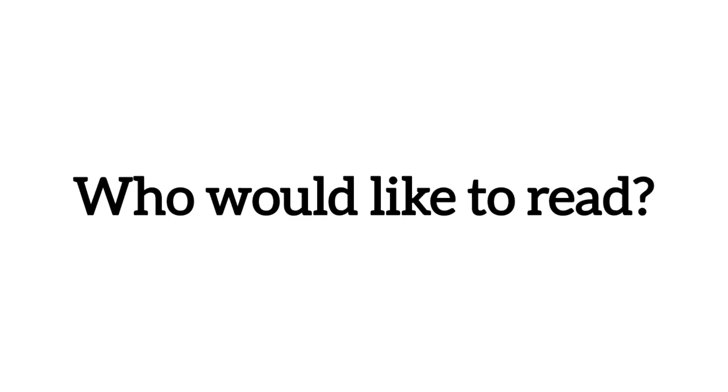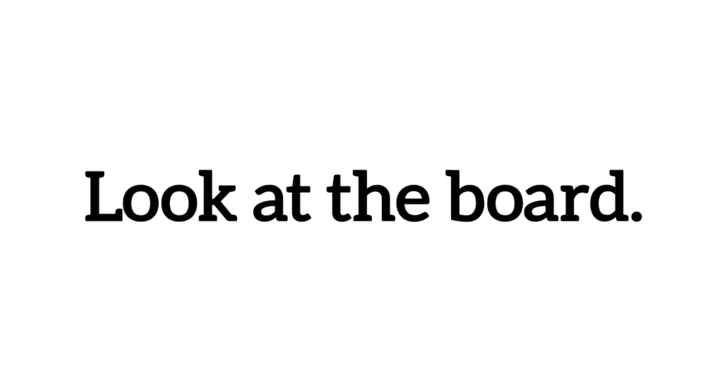Who would like to read? Look at the board.